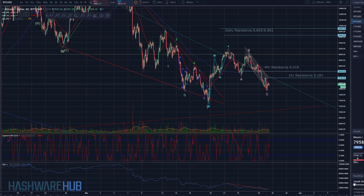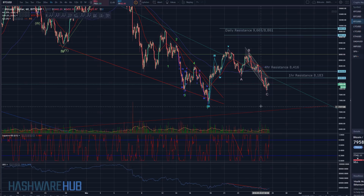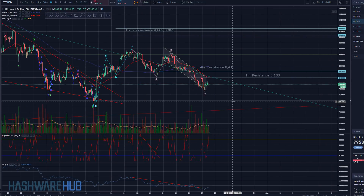What's up guys, Brian from Hashware Hub. It's about 9:26 a.m., March 27, 2018, and we got a Bitcoin trading video coming to you. But first, if you're new to us, hit that subscribe button, hit the notification bell. If you're on DTube or Steemit, subscribe there as well — an upvote would be greatly appreciated. Let's get right into it.